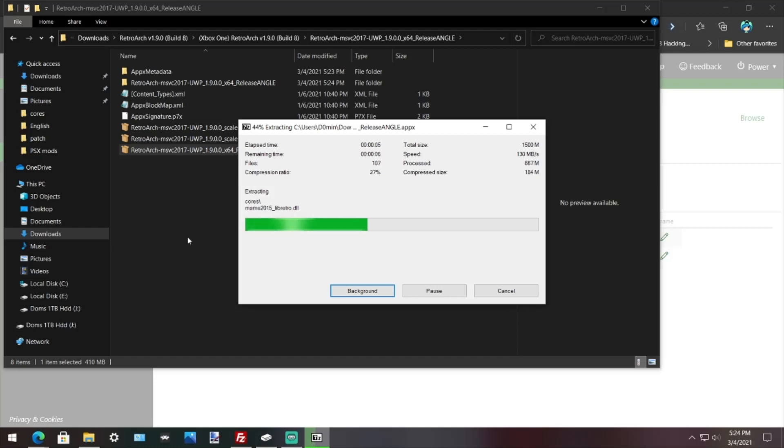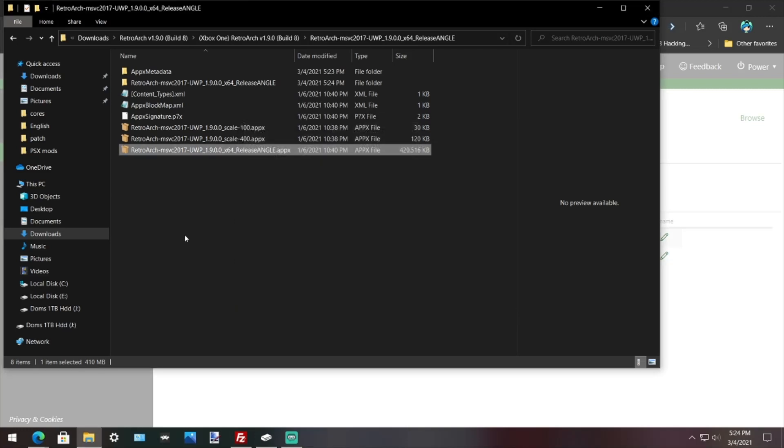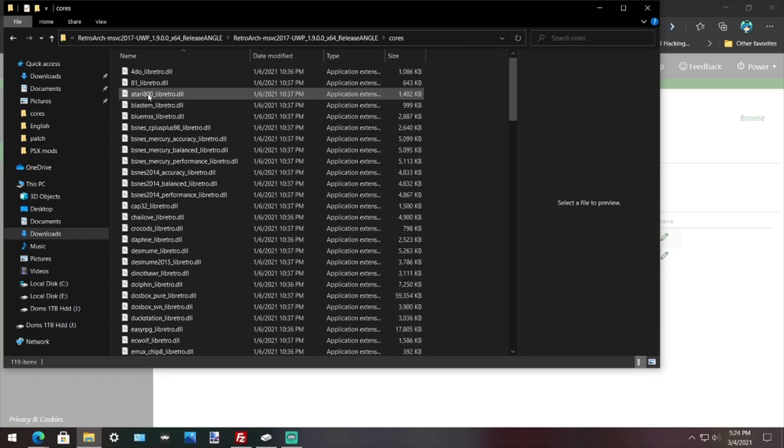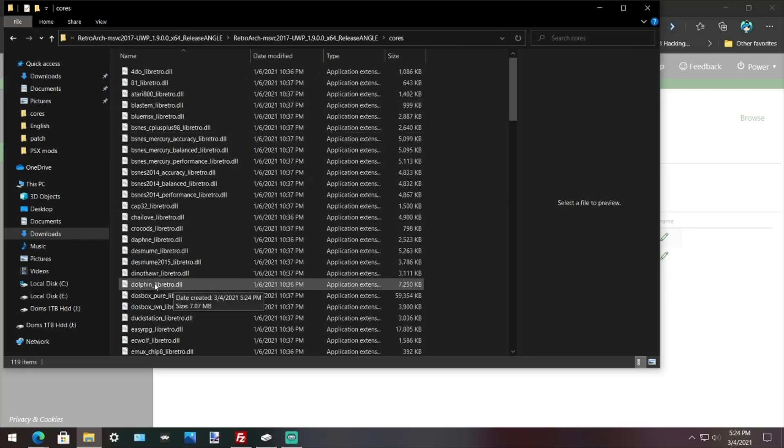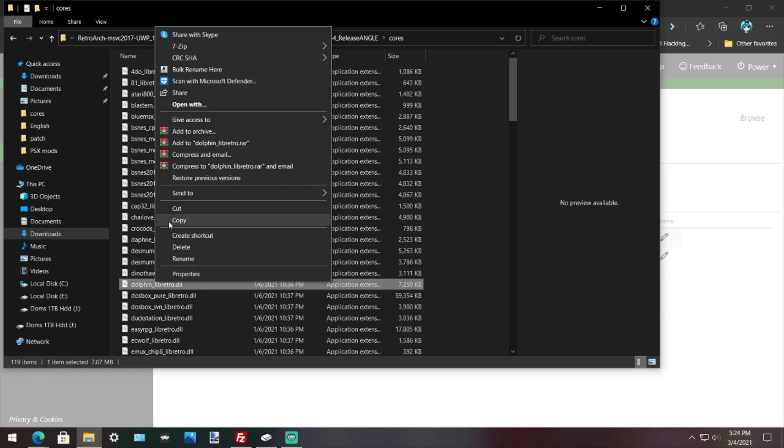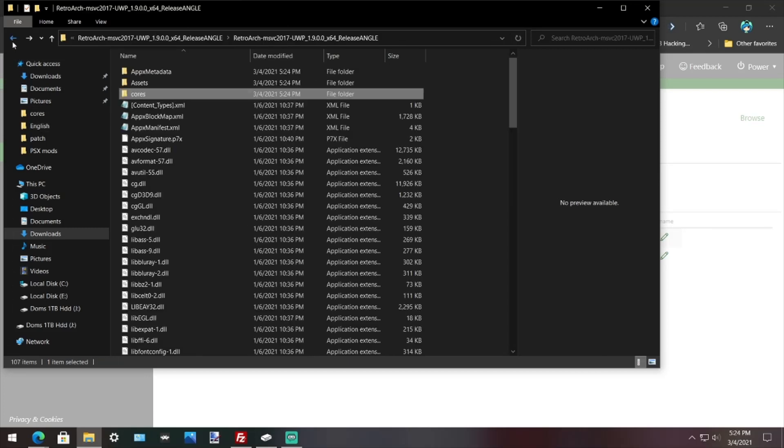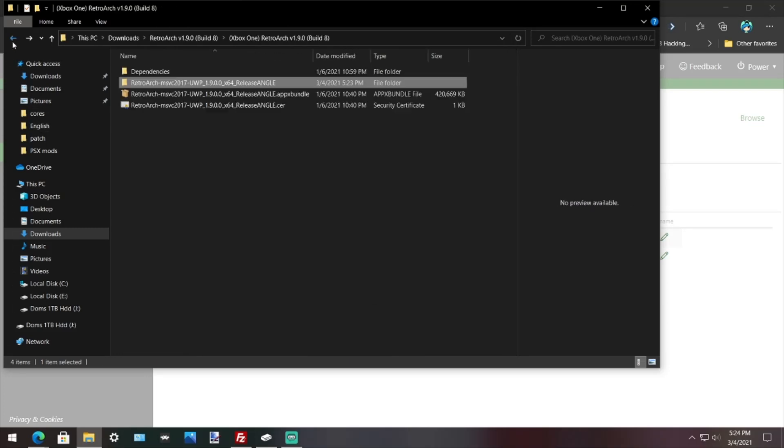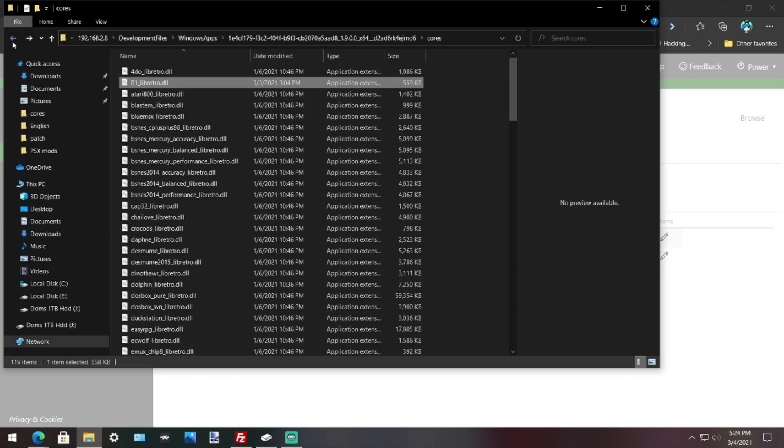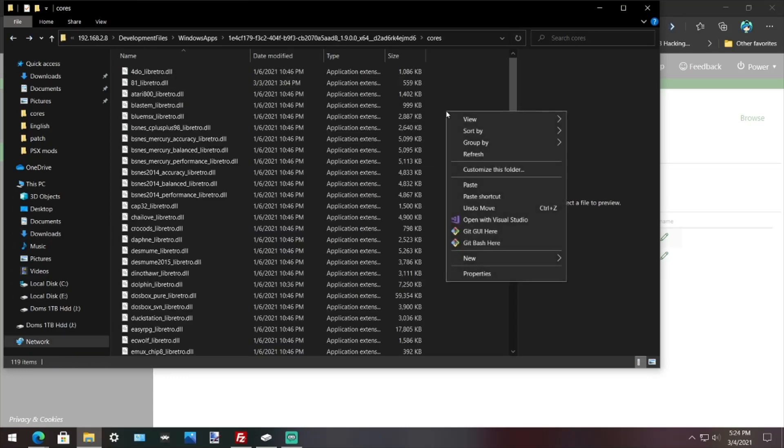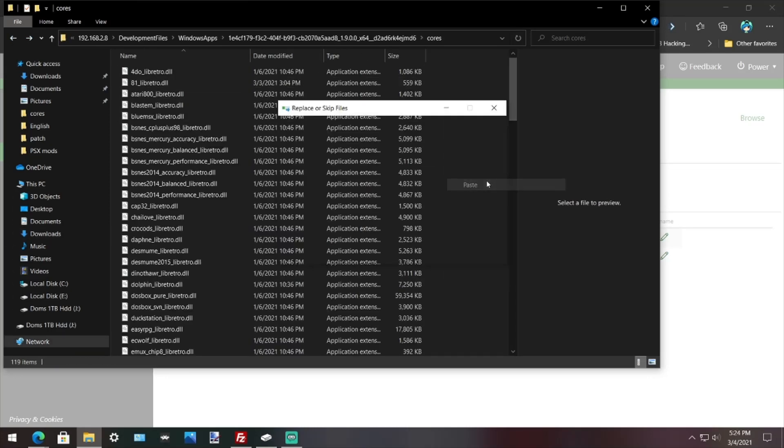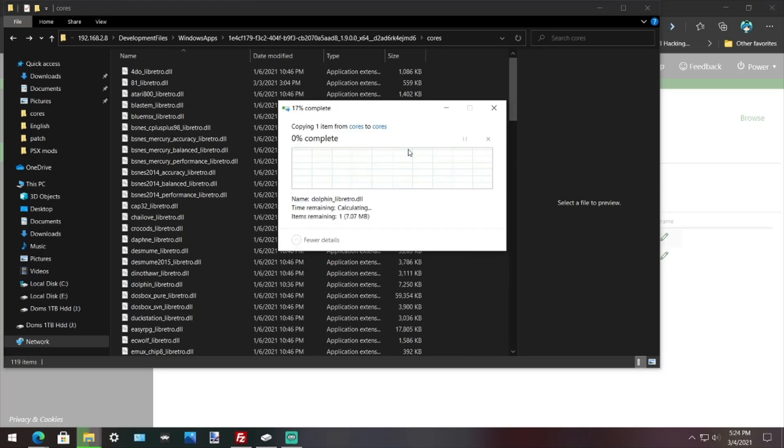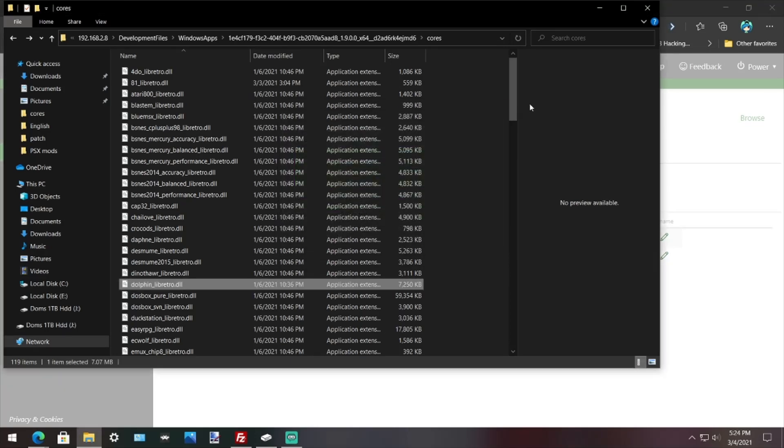So what you want to do is when it's done, go to RetroArch, go to cores. Now I'm going to grab dolphin, right-click this, go to copy or cut, and I'm going to go back to where I was on my Xbox, right-click, paste, replace, replace, replace. And there you go, the core is updated and you're good to go.